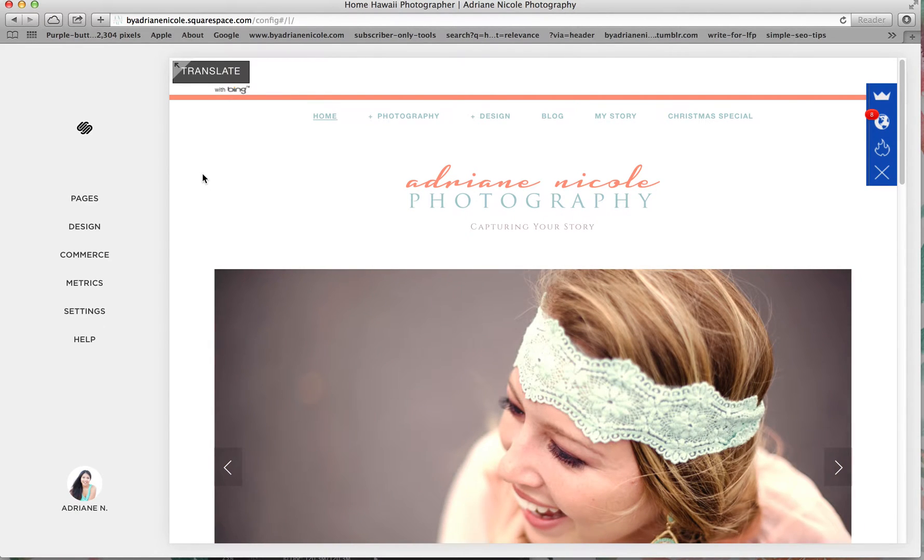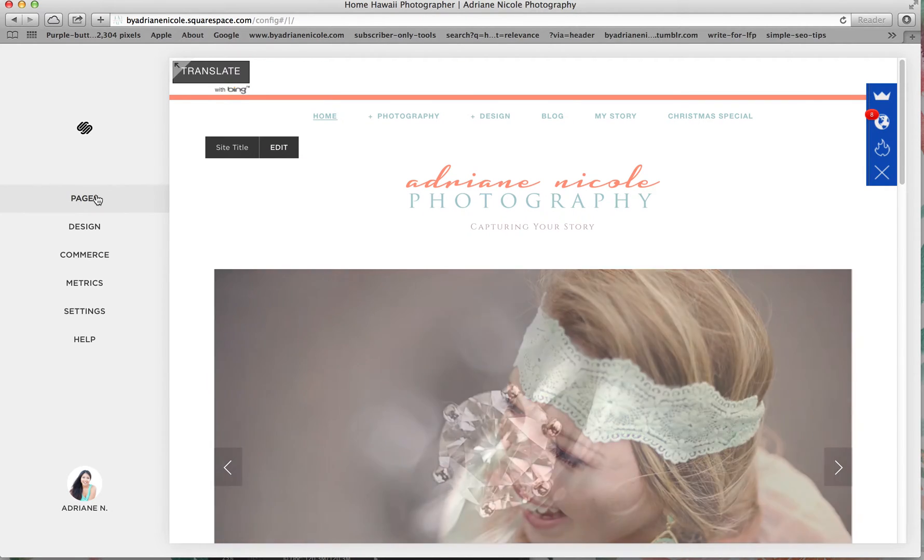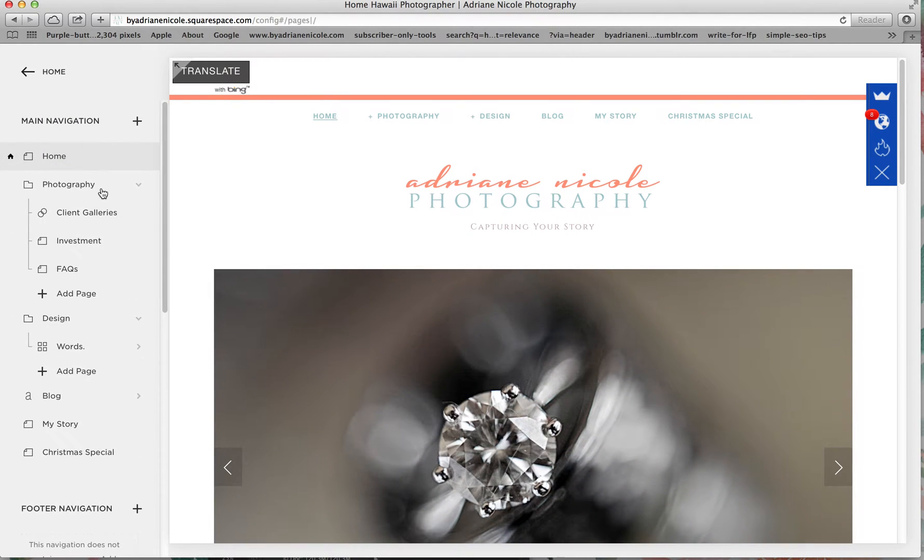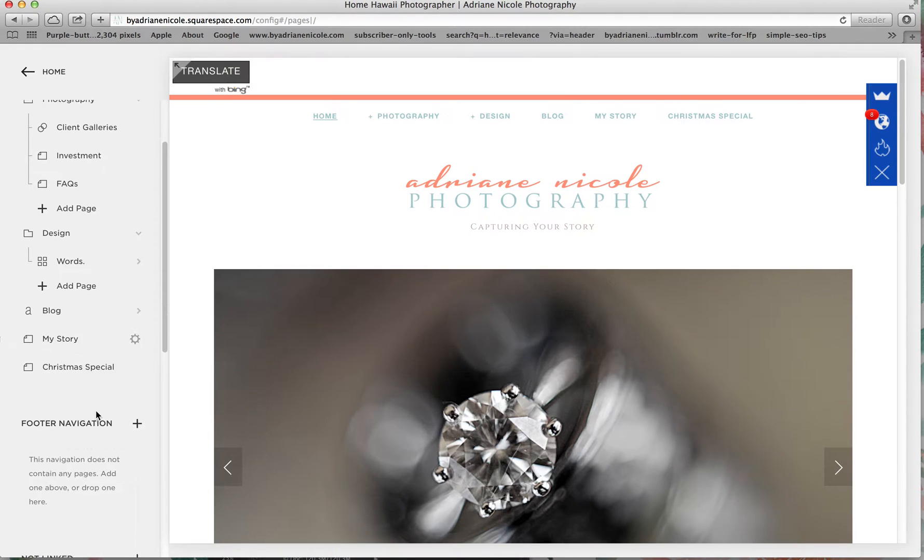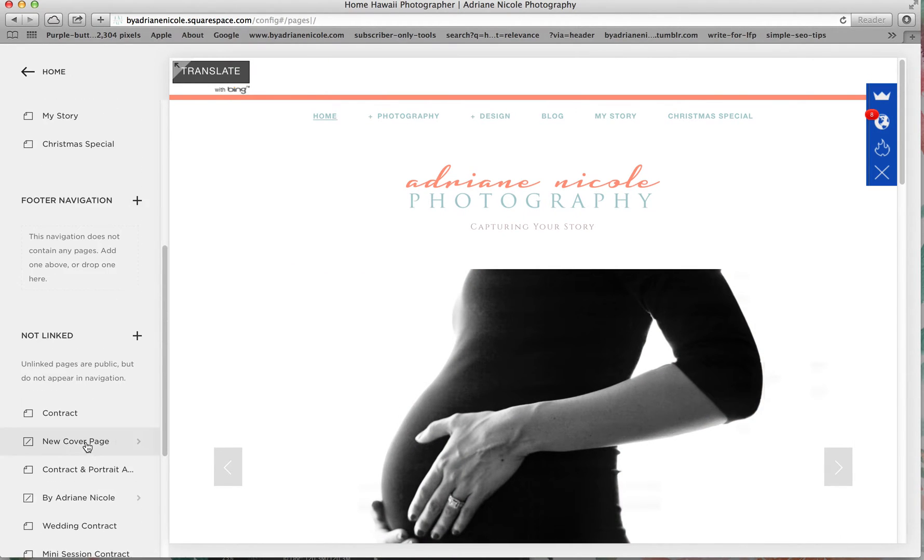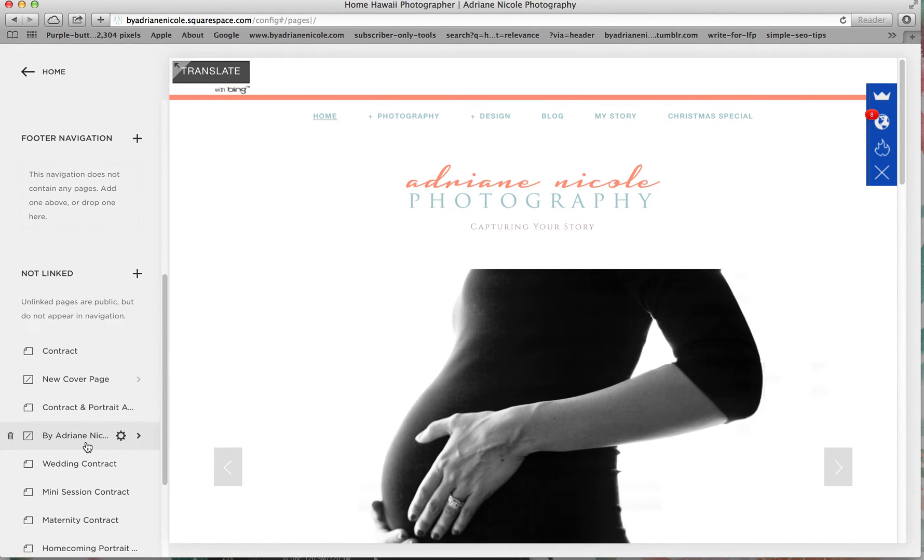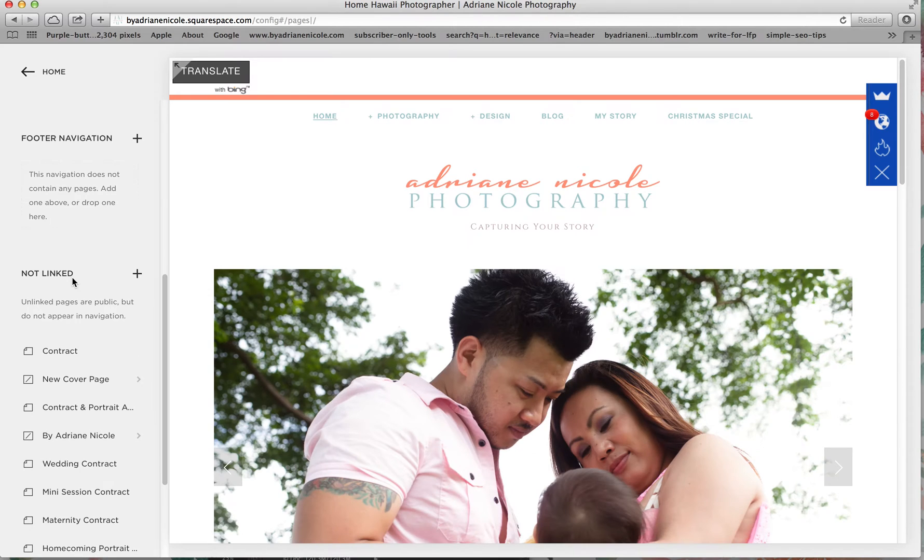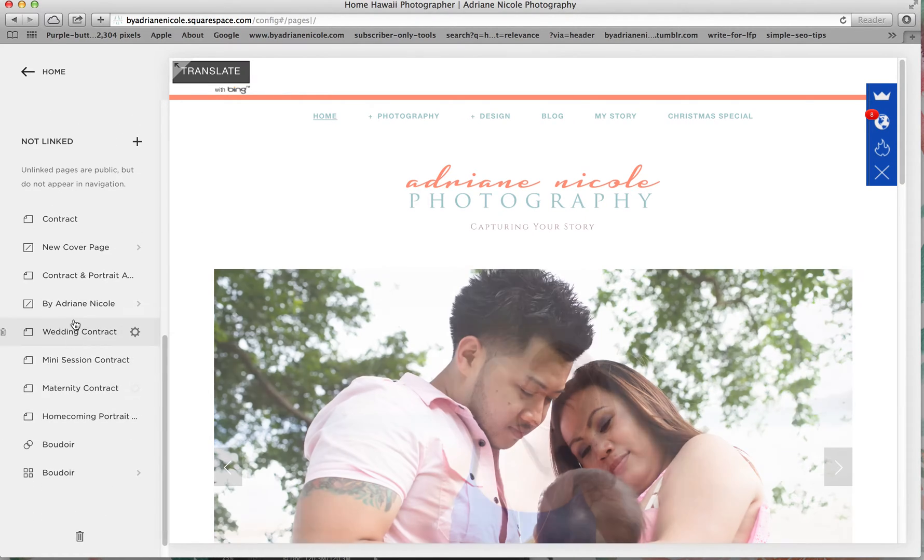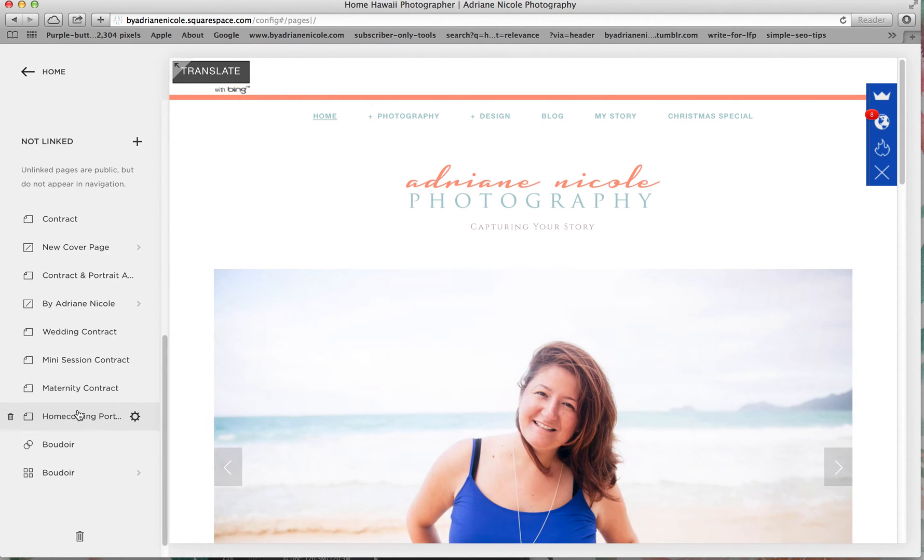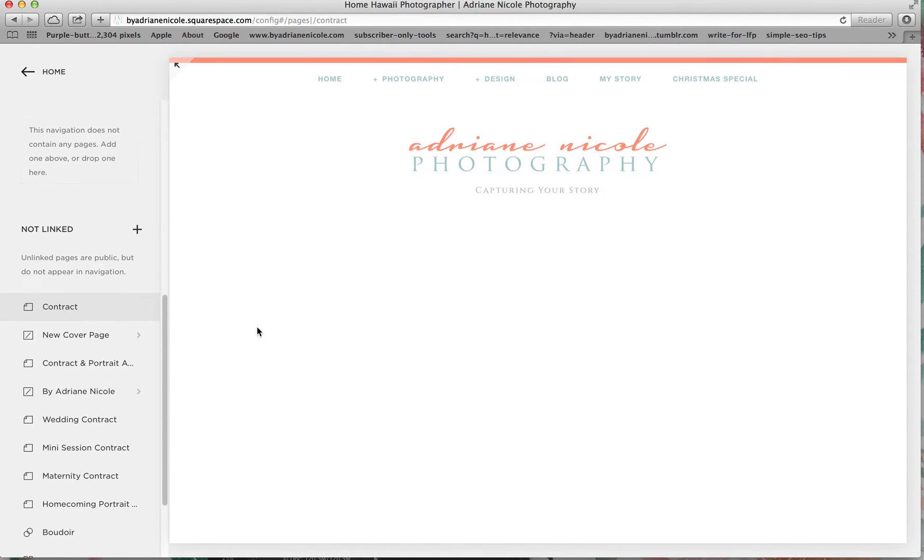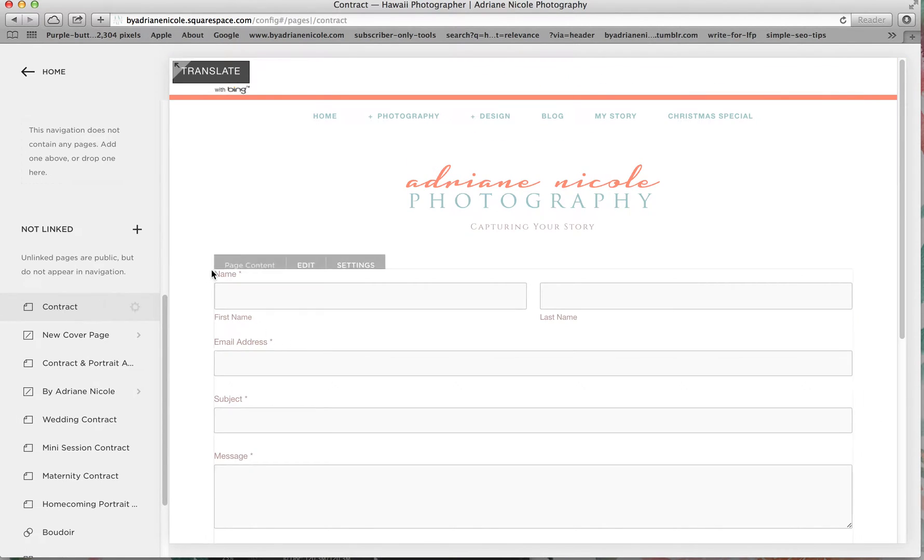To make a contract, go to pages. This is my main navigation. I have a footer navigation because of my template, and then you can click on not linked. I already have a few contracts down here and this is my sample contract.